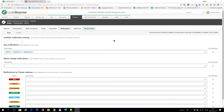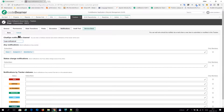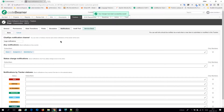Here you can see a tracker's notification settings. Just enter the channel's name and hit the save button. From now on, all the notifications related to this tracker will be sent to the selected channel.